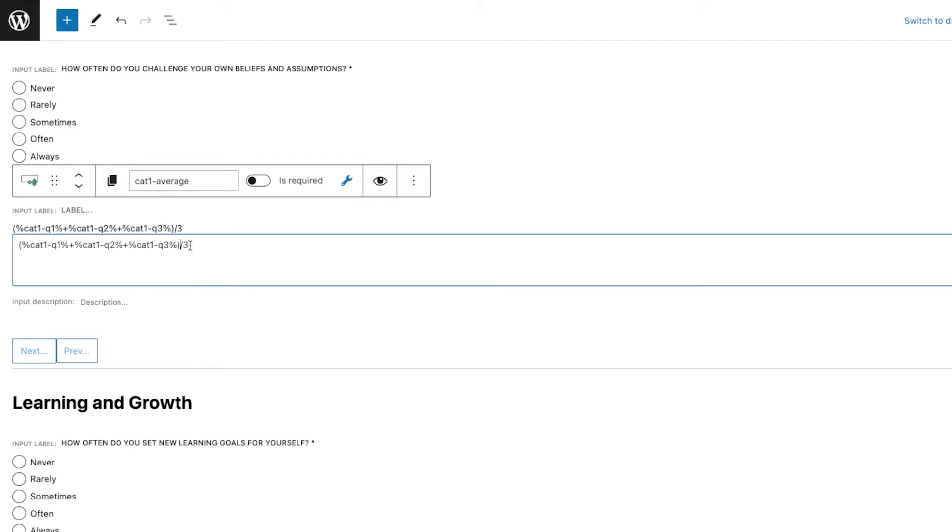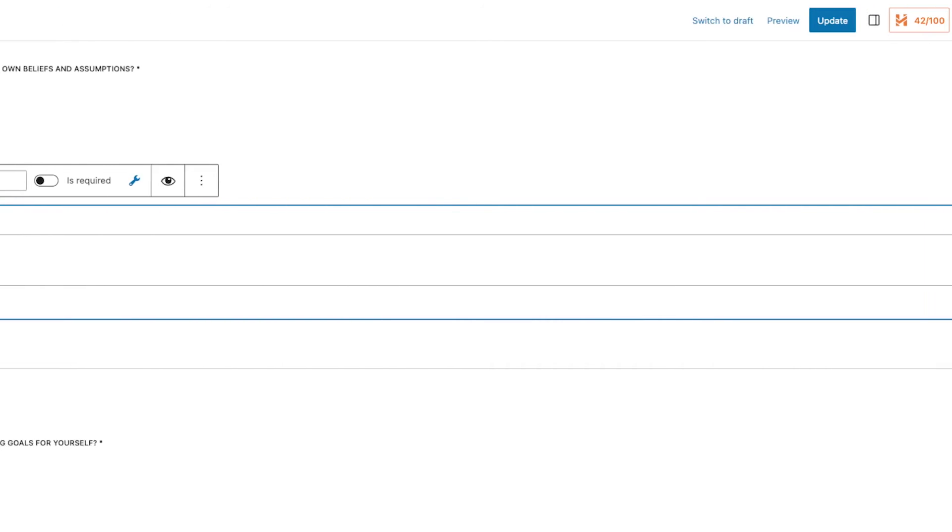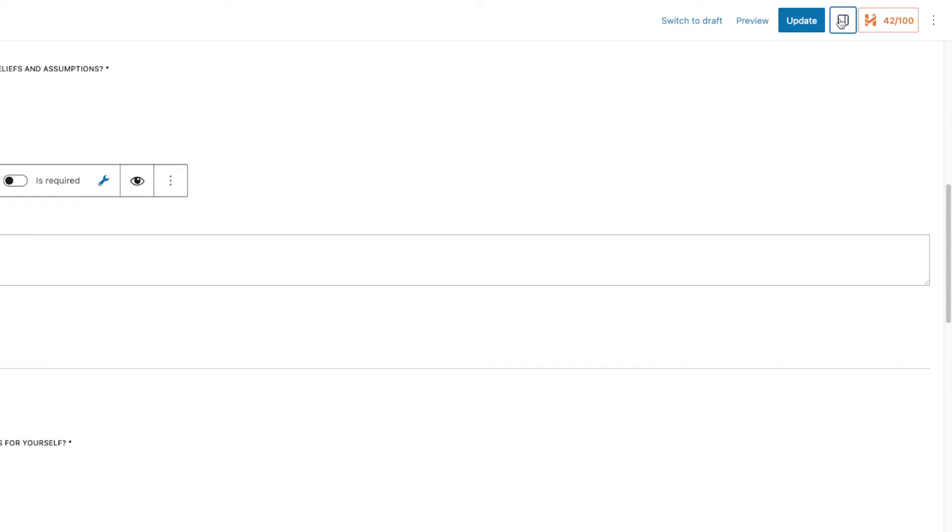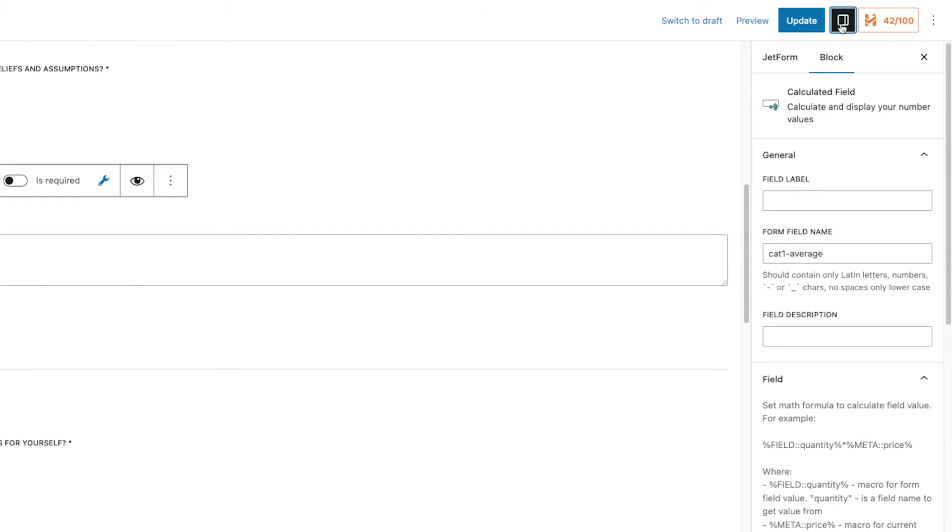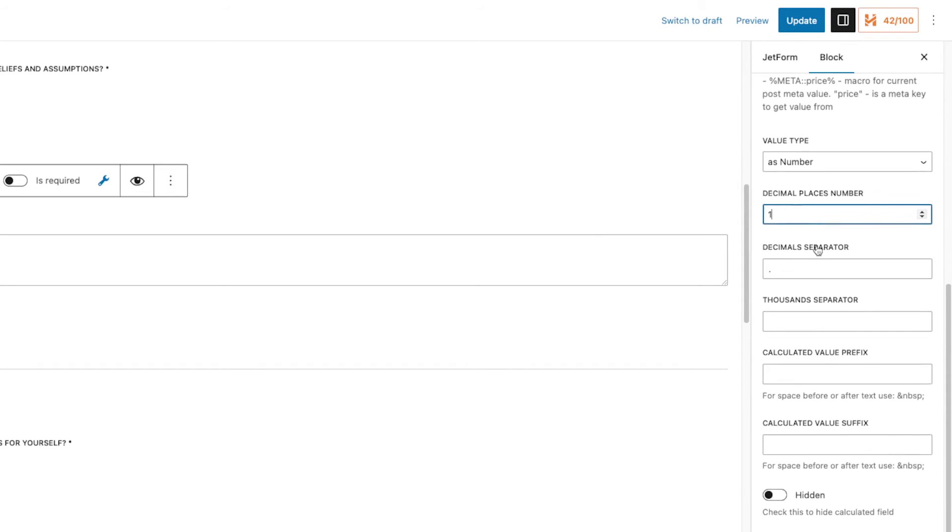Now I'm just going to go back and make sure I separate this properly. So I put a close parenthesis, so we add this first then we divide it into three. Next, I'm going to click this item and then on the right side I'm going to open the block editor and select this one as a number. I only need one decimal place and then I need this to be hidden later, but for now I'm just going to leave it that way.